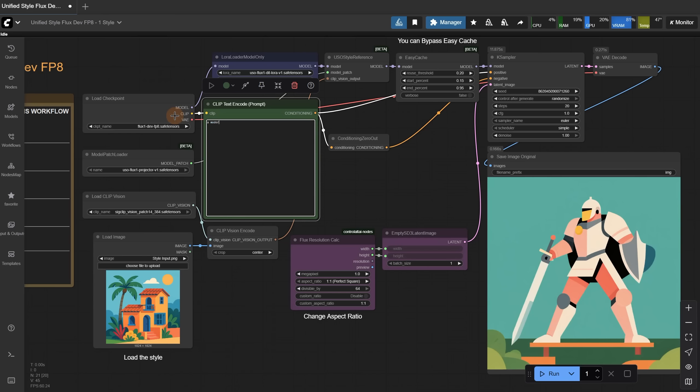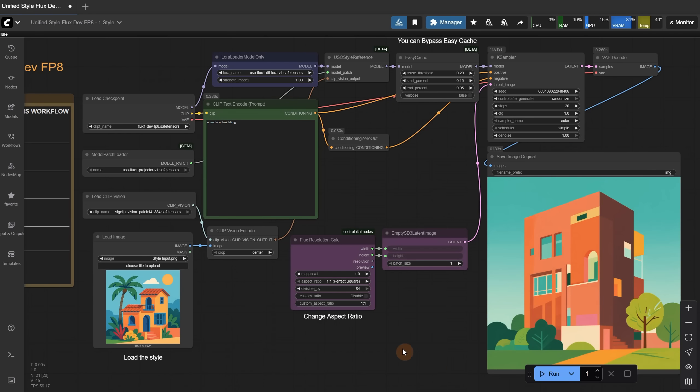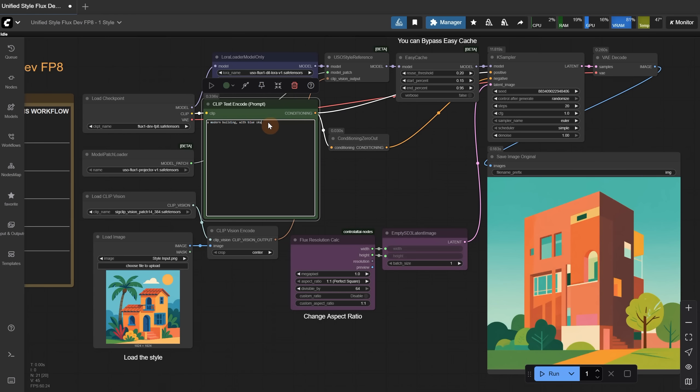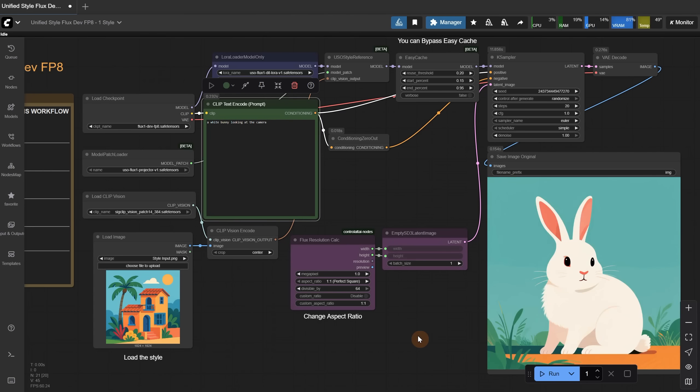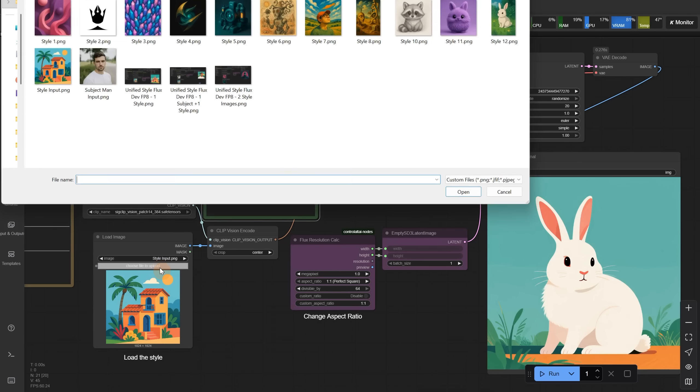Let's try to generate a modern building. The result is nice and similar in style. Let's add more elements in the prompt to see if mentioning more elements from the style image gives us more of that style. Now the colors look more like in the style image. Let's try a white bunny to see if it keeps the style. It seems to be similar.